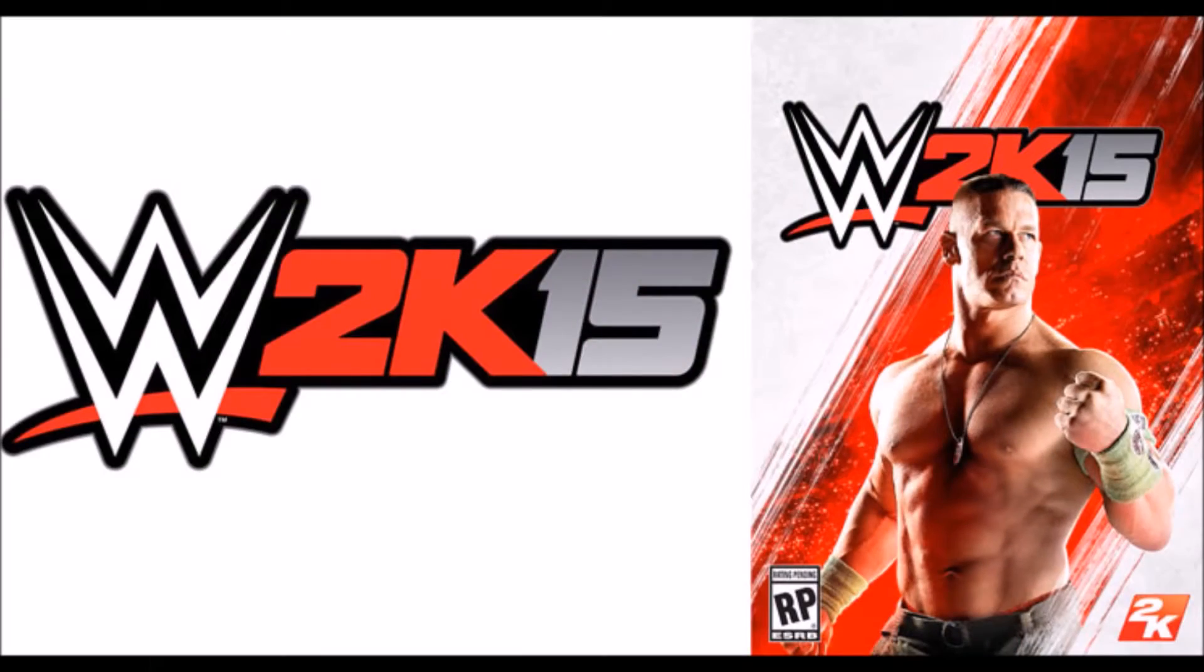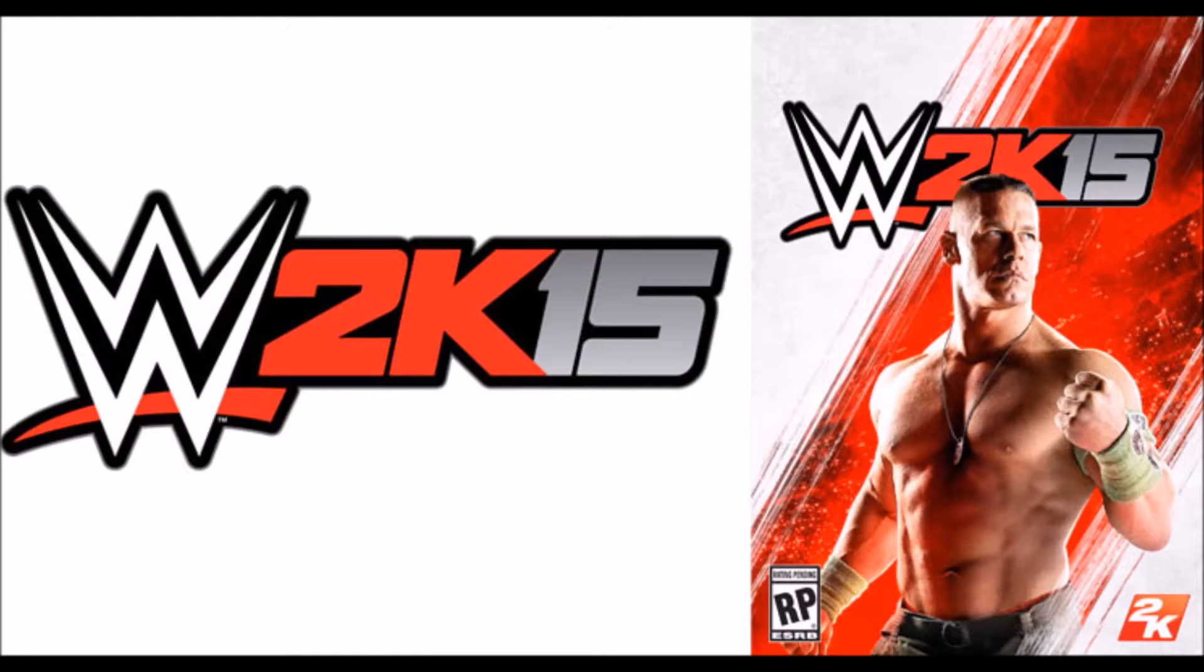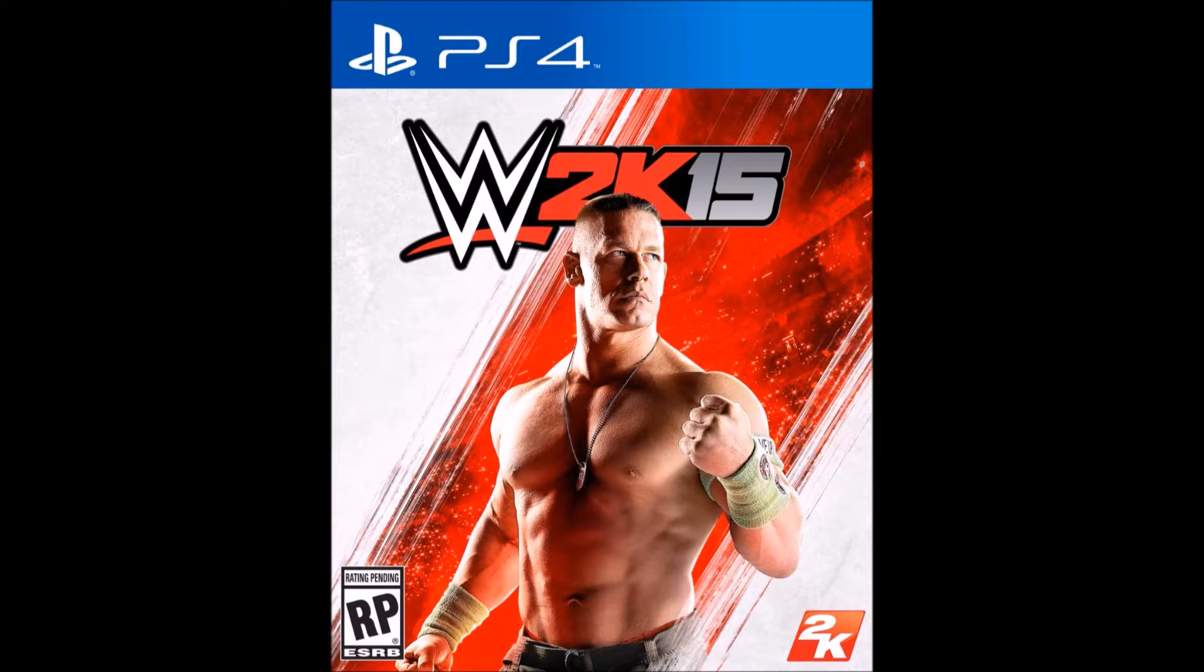2K Sports and the WWE have announced their cover superstar for this year's most electrifying game in sports entertainment. John Cena, who just became a world champion for the 15th time at the Money in the Bank pay-per-view, will adorn the cover of this Falls game. Cena will be the first cover star for the WWE game on PlayStation 4 and Xbox One.